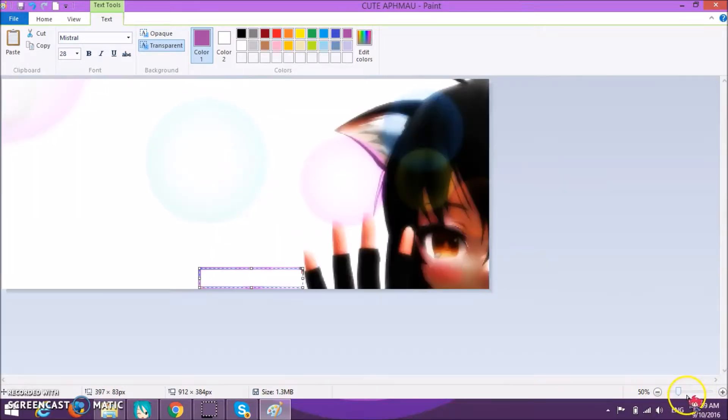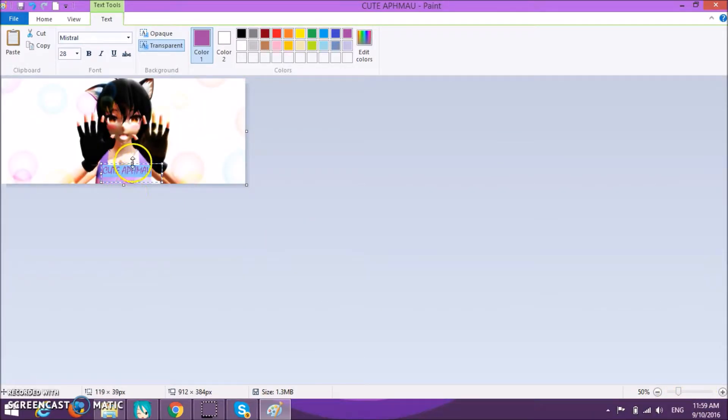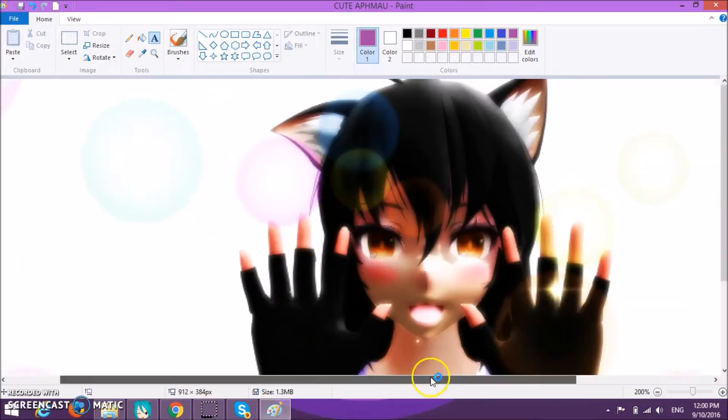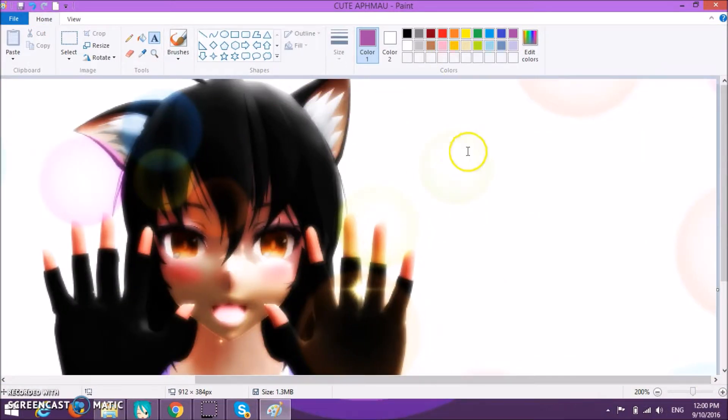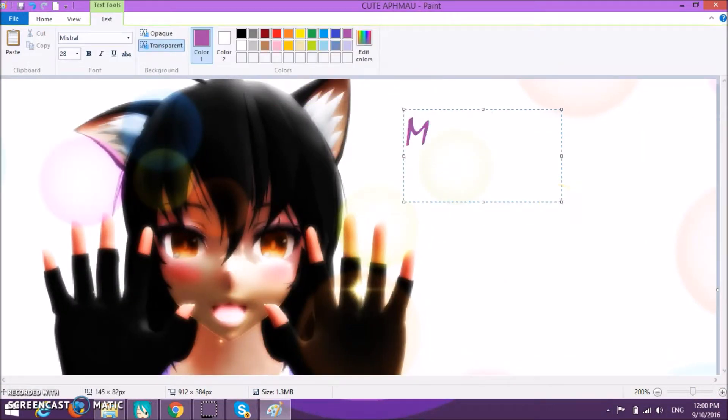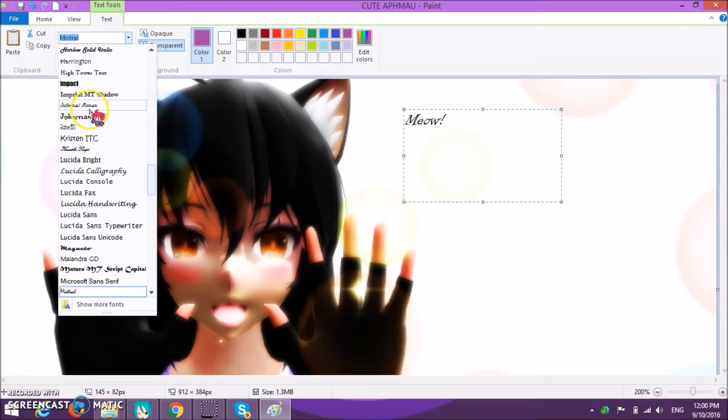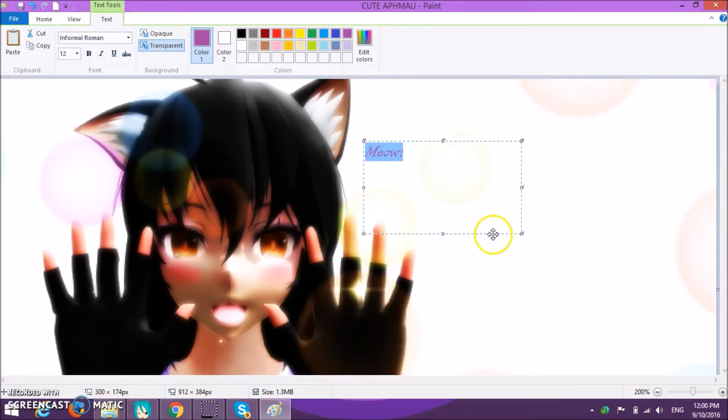Come, come, kitty, kitty, you're so pretty, pretty. Don't go, kitty, kitty, stay up for me. Come, come, kitty, kitty, you're so silly, silly. Don't go, kitty, kitty.